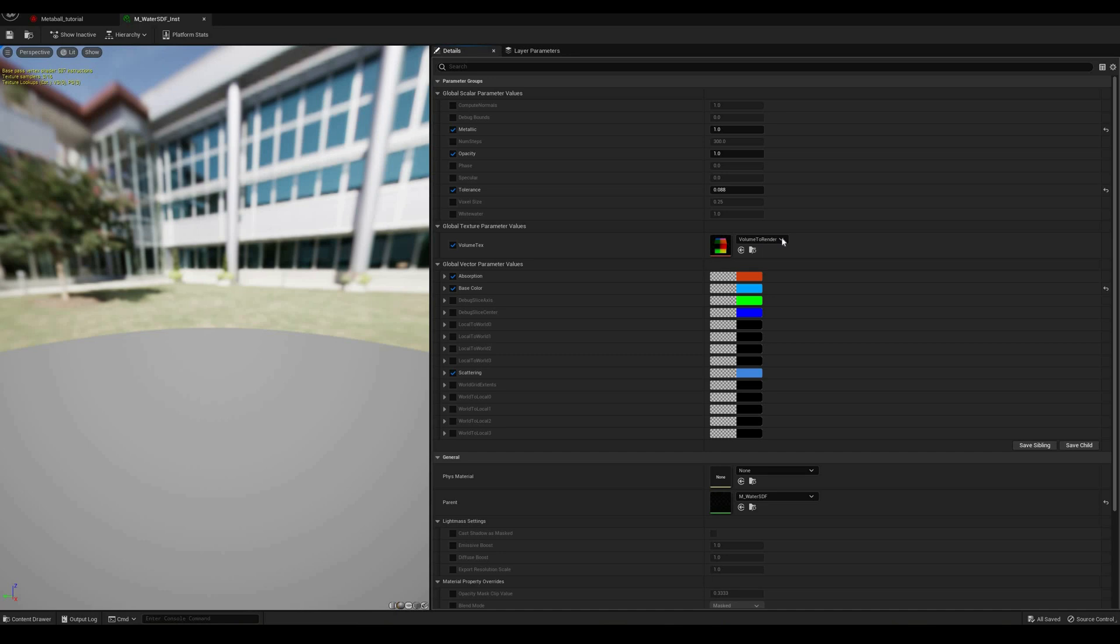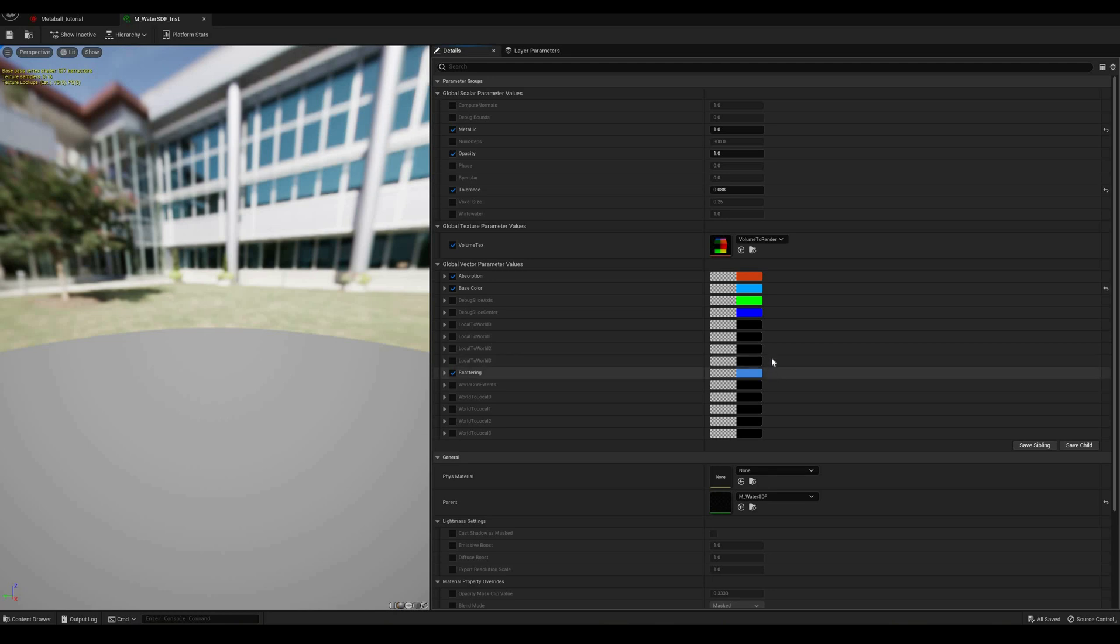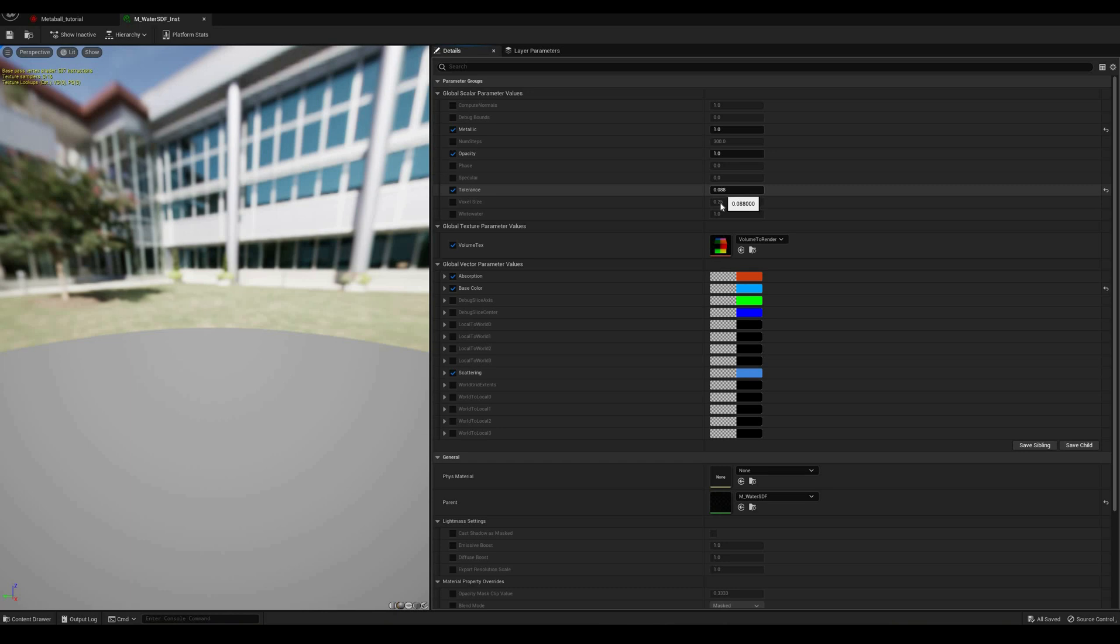If we go into this material instance, it has many exposed parameters, which should be good enough for many situations, especially if you want to make liquids where the surface has a consistent look to it.